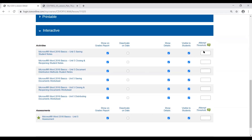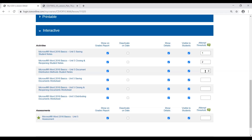Looking at the attempt threshold, you can go in and specify how many attempts a student gets. If it's left blank, that means there's an infinite number of times they can go in and take that particular interactive assignment. We leave them blank by default so that you can go in and specify the exact number you want.